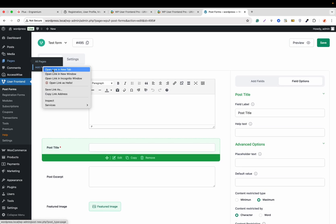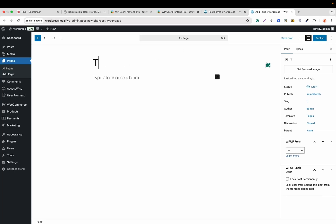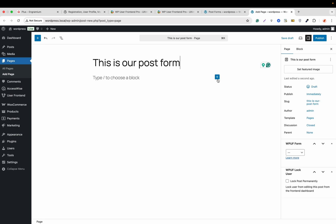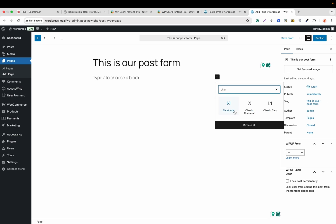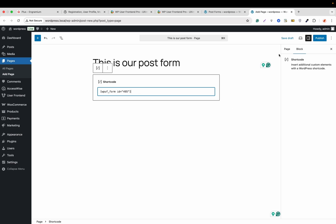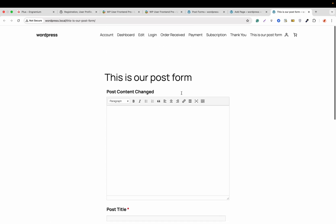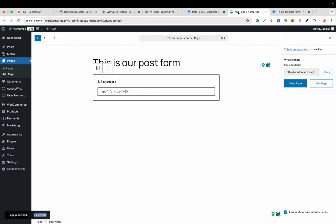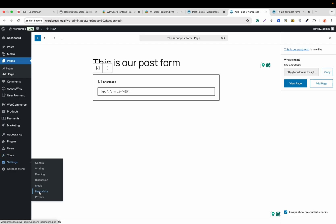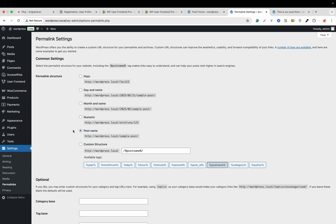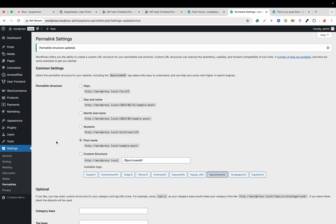Now we'll copy the shortcode and create a page to show the post form. We'll add the shortcode block, paste the shortcode, and hit Publish. Let's access the post form on the frontend — our post form has been added. We'll go to Settings > Permalinks, configure the post name permalink, and hit Save Changes. This will prevent us from getting 404 errors on a few pages.